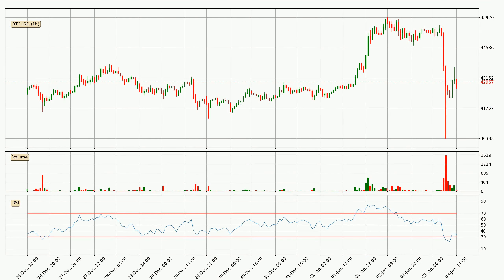Moving to the hourly relative strength index, currently the hourly RSI of 34 can be found in the lower region, meaning that the price is being more or less oversold and we can expect it to come back, or for the price at least to remain stable for some time.